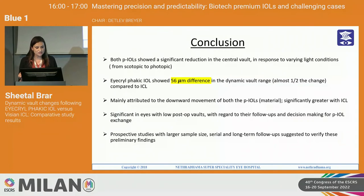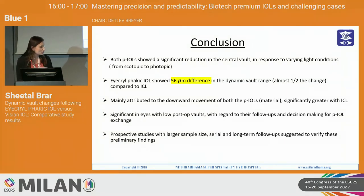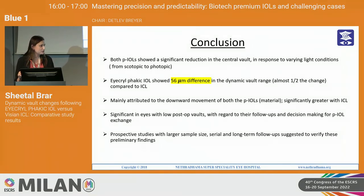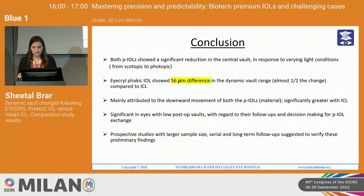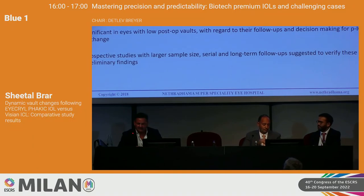To conclude: both lenses showed a significant reduction in central vault in response to varying light conditions. However, iCryl Phacic IOL showed only a 56-micron difference in the dynamic vault range — almost half the change compared to the ICL. This was mainly attributed to the downward movement of the lens, which is in turn due to the material, since the crystalline lens rise was the same in both groups. This could be significant in eyes with low vault regarding follow-up and might be helpful in deciding when to exchange or reposition the lens. Prospective studies with larger sample sizes and long-term follow-ups are needed to verify these preliminary findings.